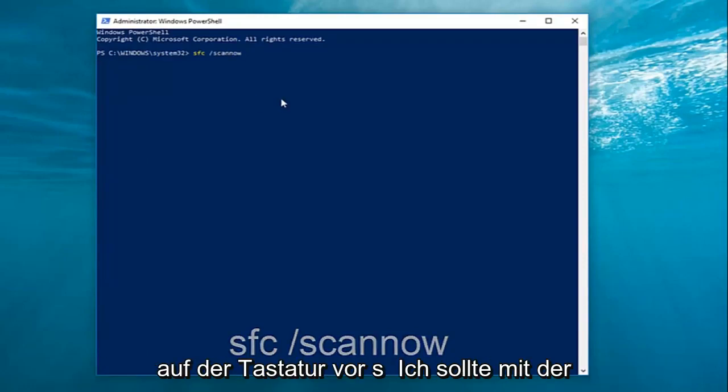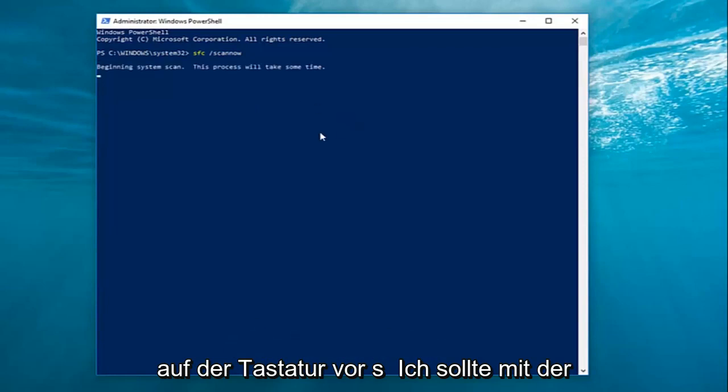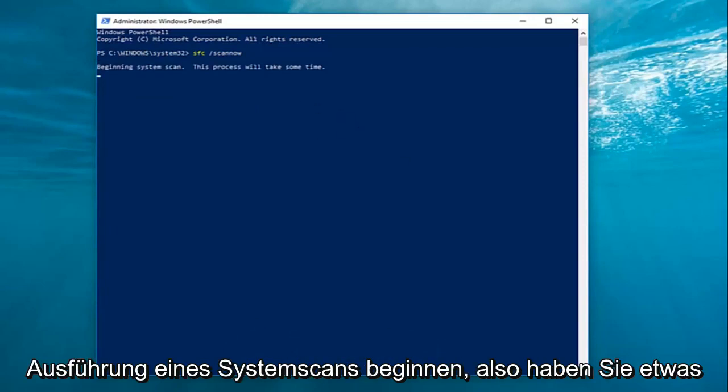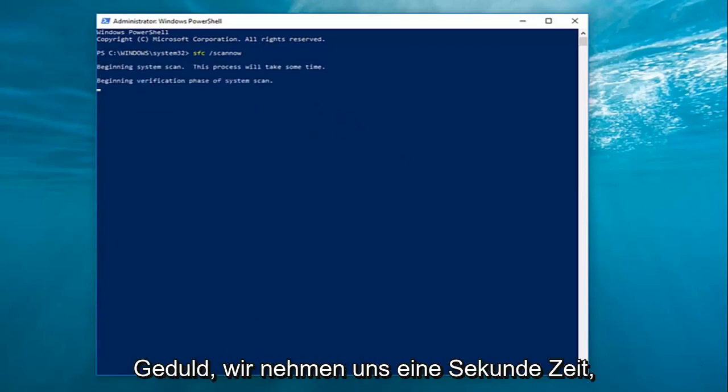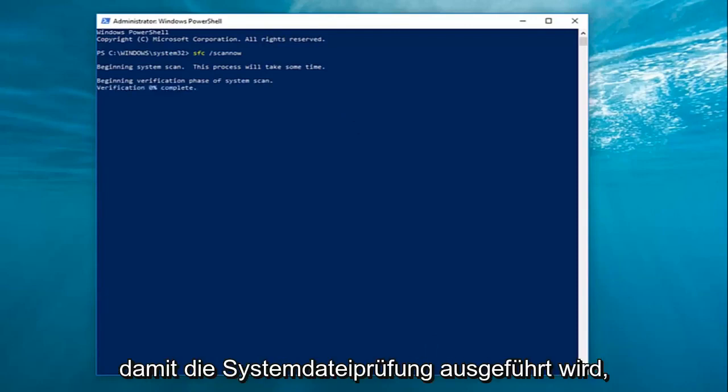You want to hit enter on your keyboard one time. It should begin running a system scan, so just be patient, it'll take a second. This will run the system file checker.